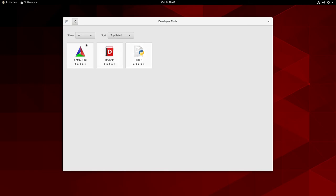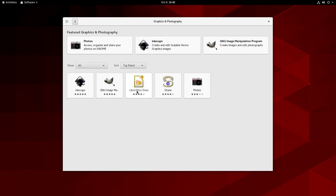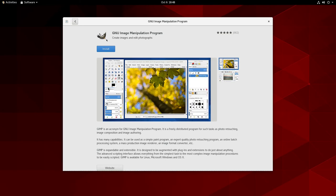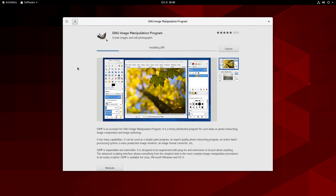Let's go back to Graphics and Photography and I want to install the GNU Image Manipulation Program — GIMP. If I click on it, it tells us a little bit about GIMP, gives us a link to the website. I'm a big fan of GIMP. I'm becoming a bigger fan of Krita right now, but I don't think Krita is available out of the box here in CentOS 8, so I'm going to go ahead and install GIMP. I'll click Install, and it goes through the process — it's at 97% and it is installed.